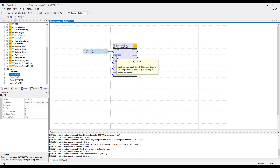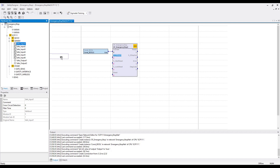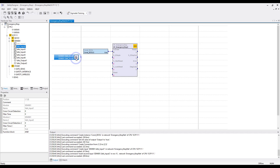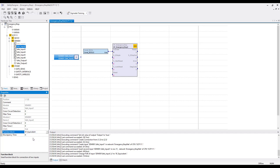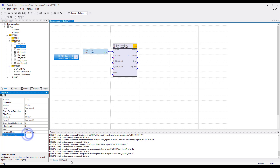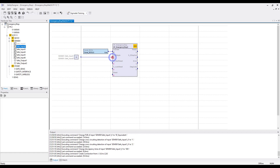For the E-Stop In we need the hardware. Go to the hardware tree to the module SDM081 and choose Input 1. Because of cross-circuit detection we also need Input 2, so drag Input 2 directly over Input 1. This creates a new function block. Click on this block and go to its properties. Set the function block to SF Equivalent. To set the cross-circuit detection, go to Cross-Circuit Detection and set A for Input 1 and B for Input 2. Set the discrepancy time. Then connect the inputs to the E-Stop In.